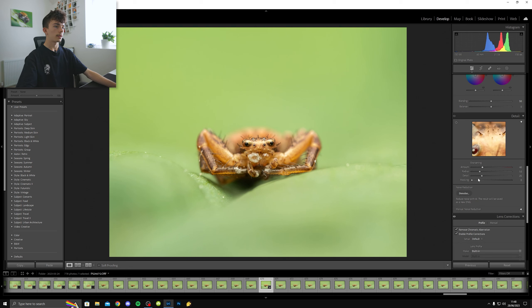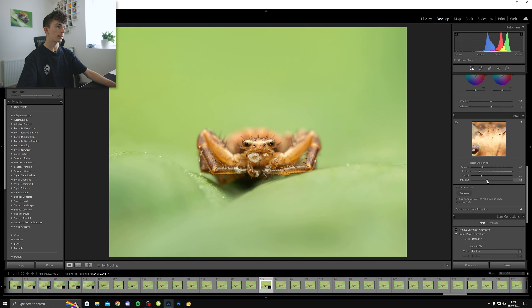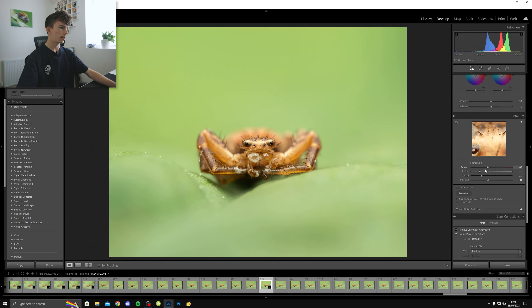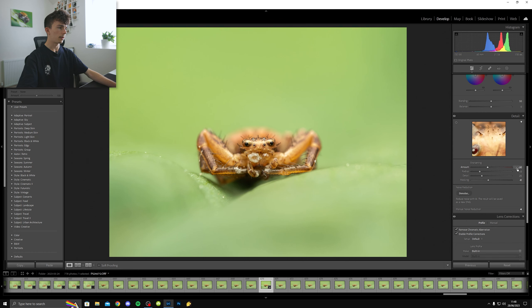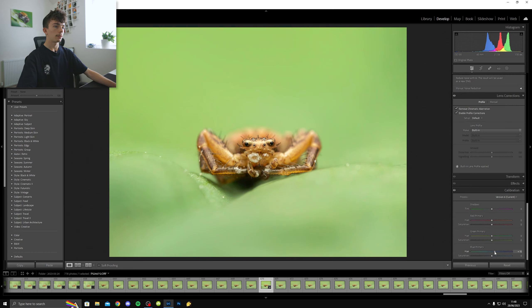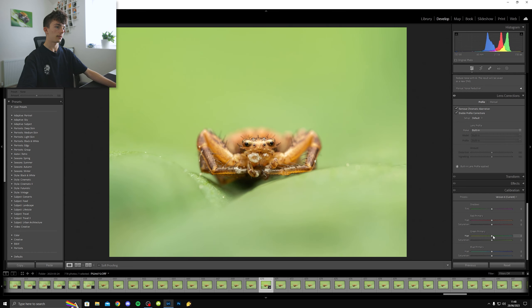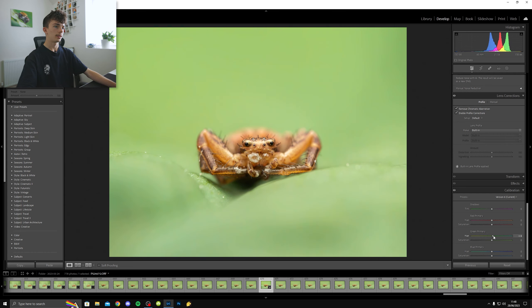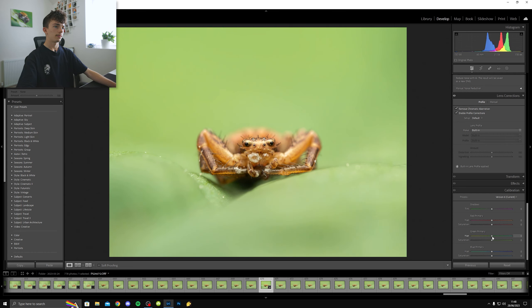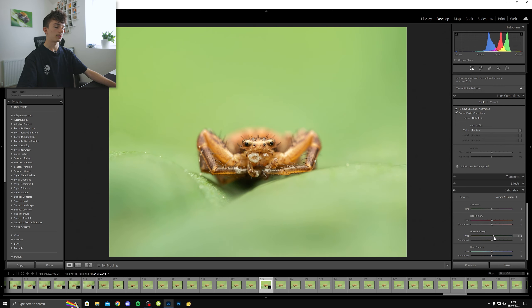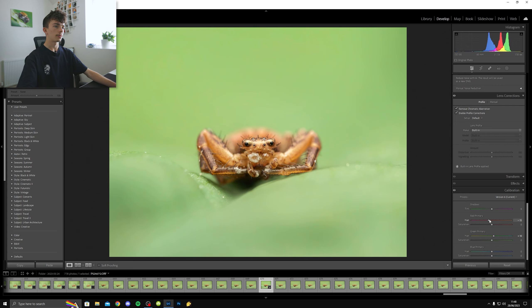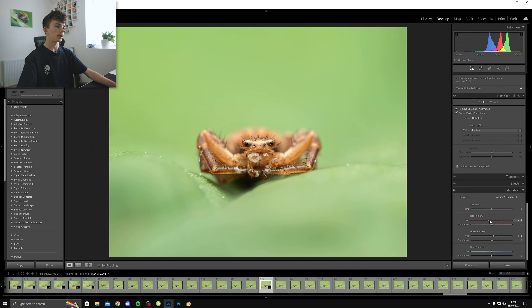Then I usually do a little bit of an S curve in the curves. Every photo is different, but this photo is a great example for how I edit. And it could do with a little saturation as well. And here I'm just masking the sharpness so the sharpness isn't applying to the background. Then I usually go with a sharpening between 50 and 70. 60 seems to be the sweet spot.